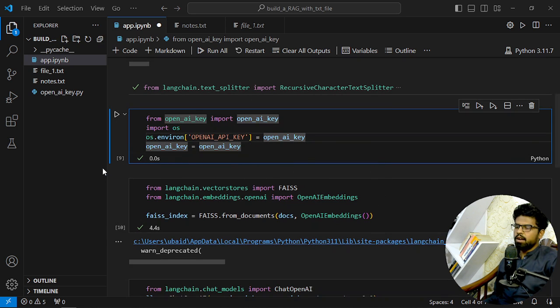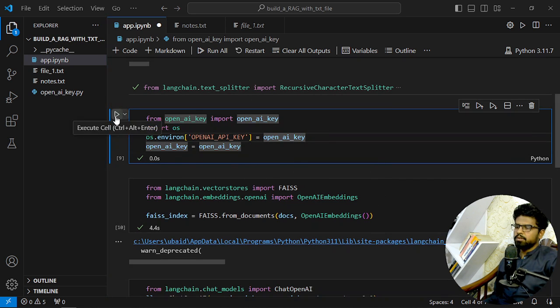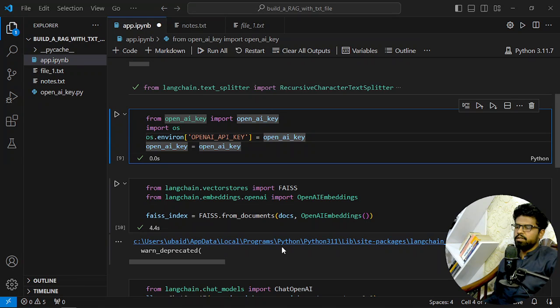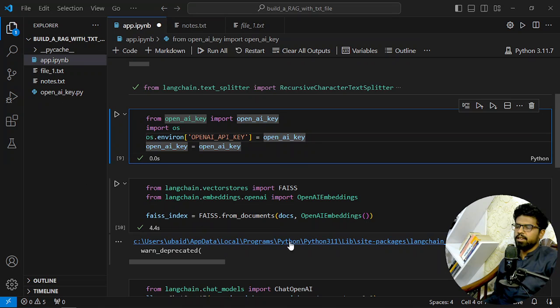After that, we are getting our OpenAI key. So that will be done here, and I am using a separate file to store my API key and then import it.